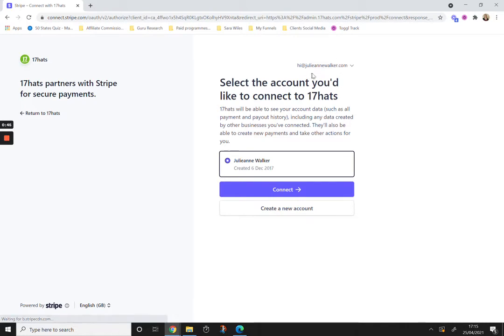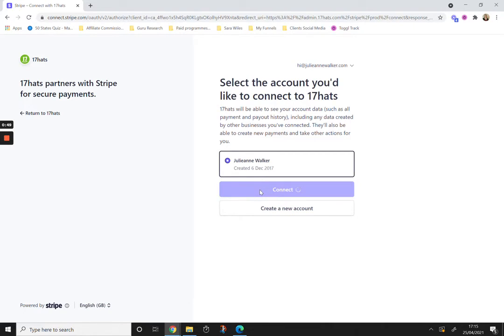I'm checking that it's my account. I'm going to select connect.